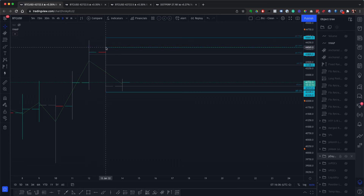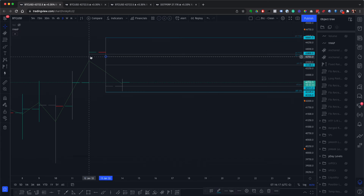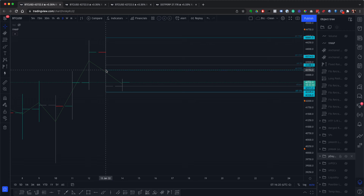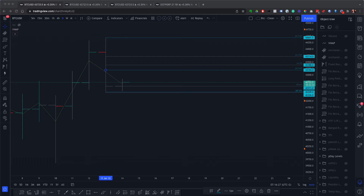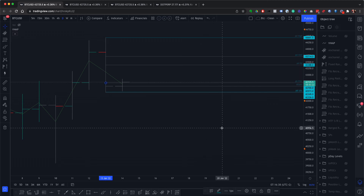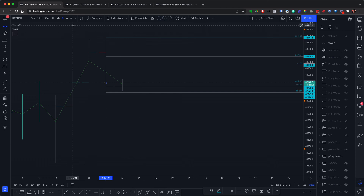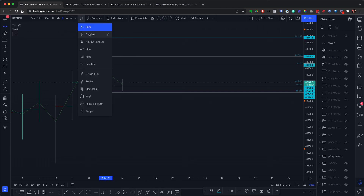The previous day value area high is 43714. Then the point of control — where most of the volume happened yesterday — I need to find that on the other chart. That's 42700. So there are our levels. The previous day equilibrium is also quite an important level — there was some reaction there yesterday. Then I'll switch back to candles.